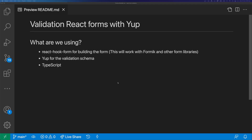Hi, this is Tom Does Tech. I'm Tom and in this video we're going to be validating a form built with React. We're going to be using React Hook Form to build the form, but this method will work with Formik and any other form library that supports YUP validation. We're going to be using YUP for the validation schema and we're going to be using TypeScript. And if you're not already using TypeScript, I'm hoping to make a good case for you to use TypeScript with your forms.